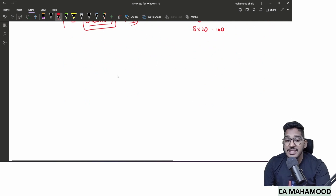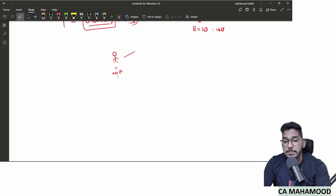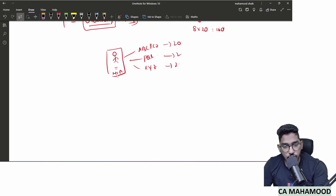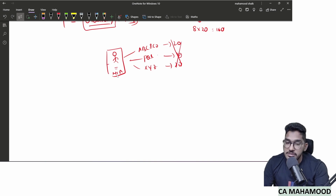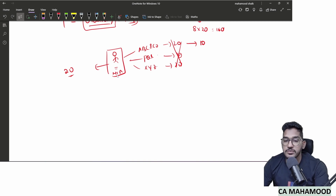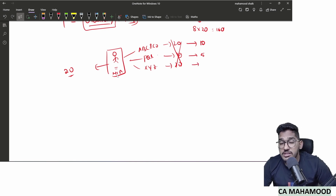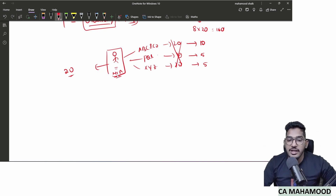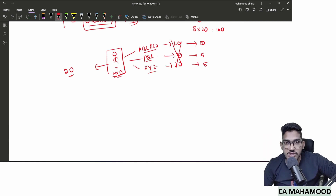If a person is a partner in multiple firms (e.g., ABC & Co., PQR & Co., XYZ & Co.), he does not get a limit of 20 in each firm separately. He gets a total limit of 20 across all firms. If he has already signed 10 audit reports in one firm and 5 in another, he can only do 5 more across all remaining firms.